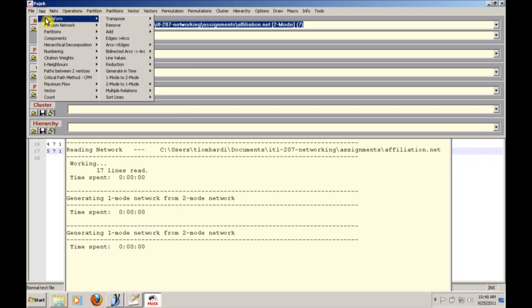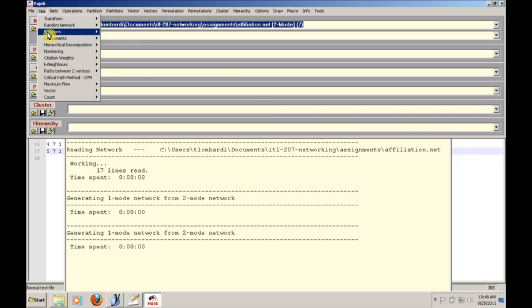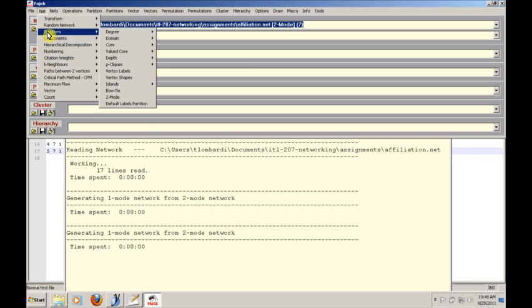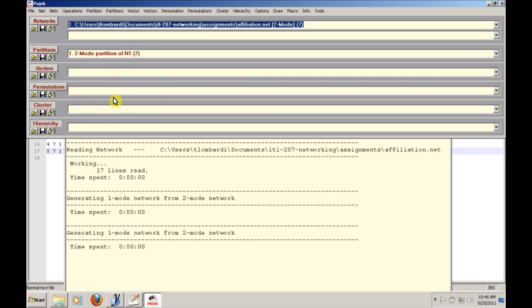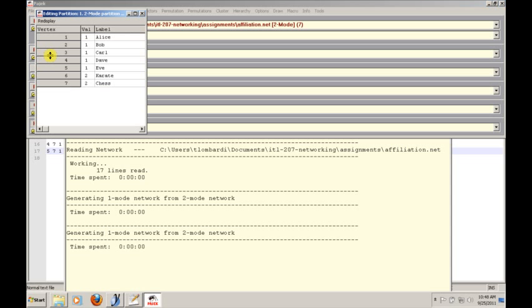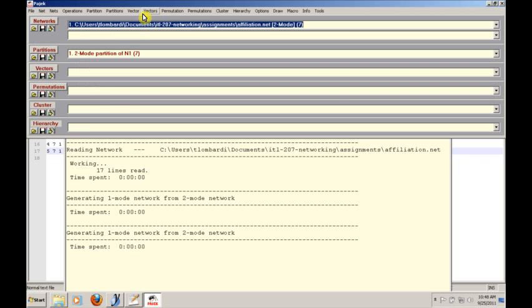But of course there are other things that you may want to do other than just transform this network. For example, we may want to create partitions, and partitions will help us do a number of things. If you just want to create a partition for a two-mode network, it'll create the partition for you, and just to look at it, it'll break them into two categories—we have a category for people and a category for clubs.